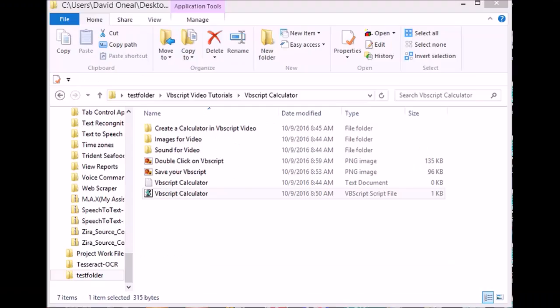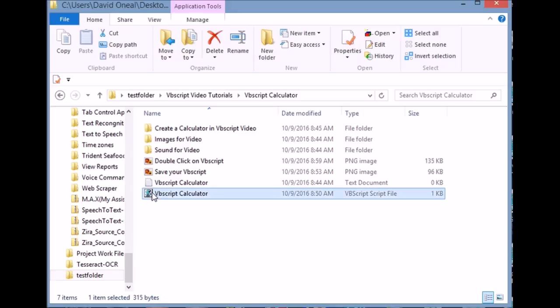After saving your file, just double-click the VBS file. Run the program.